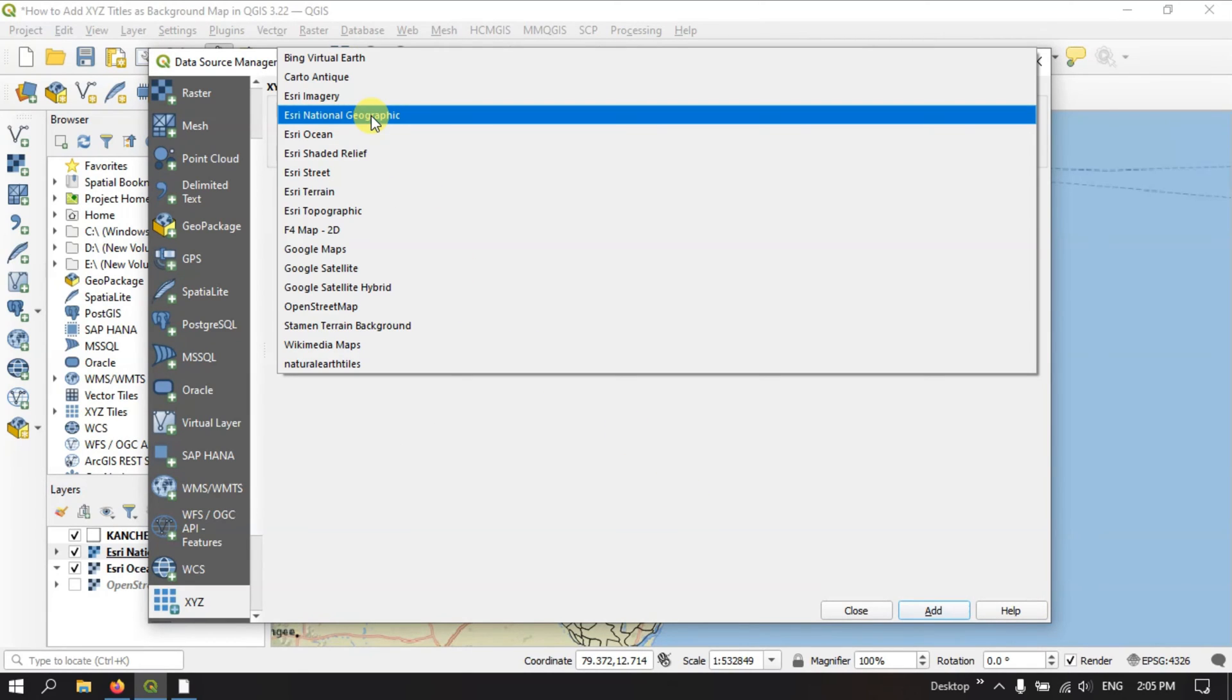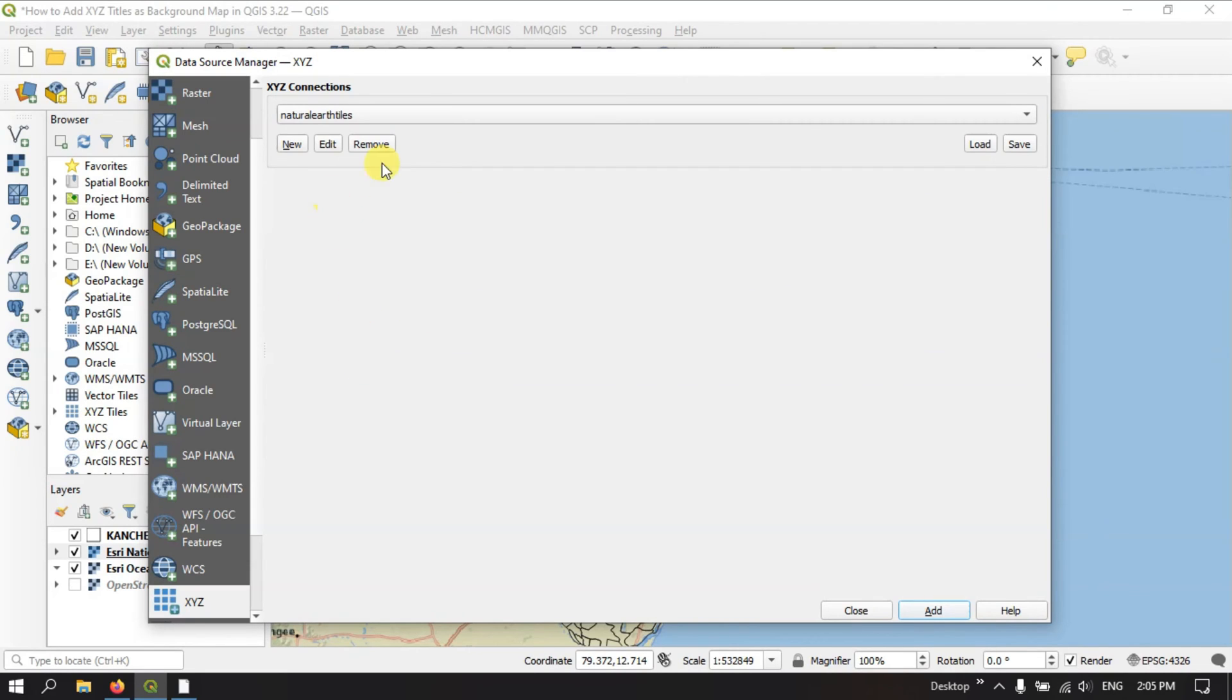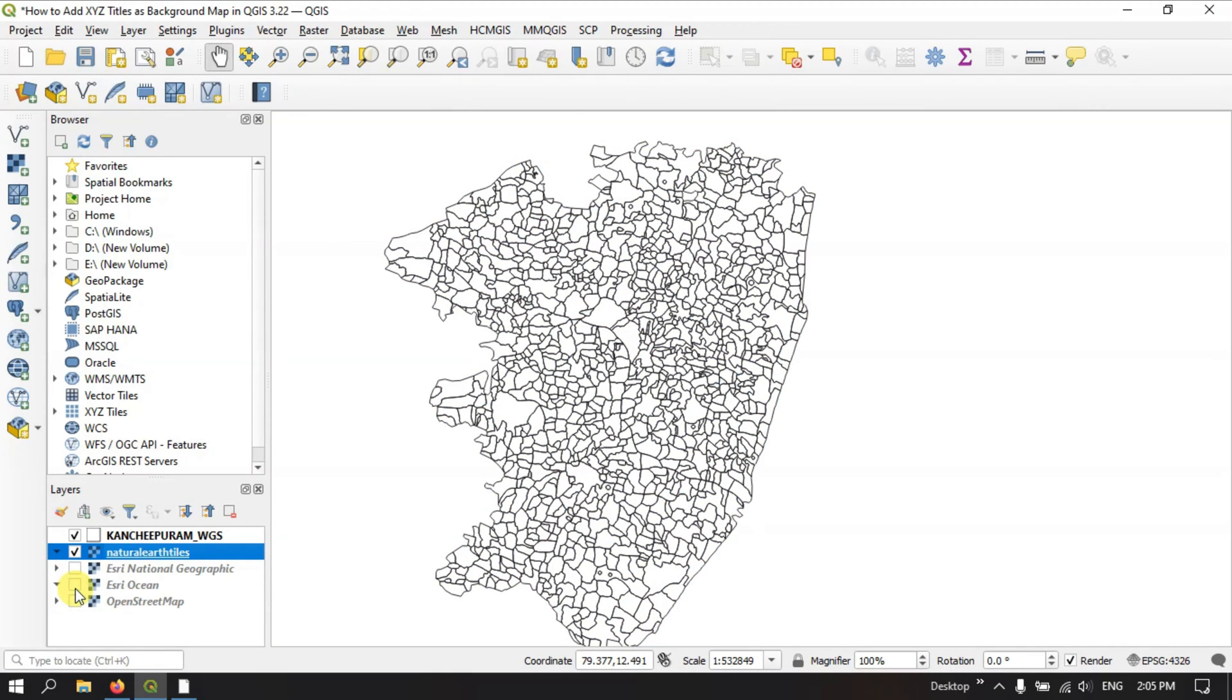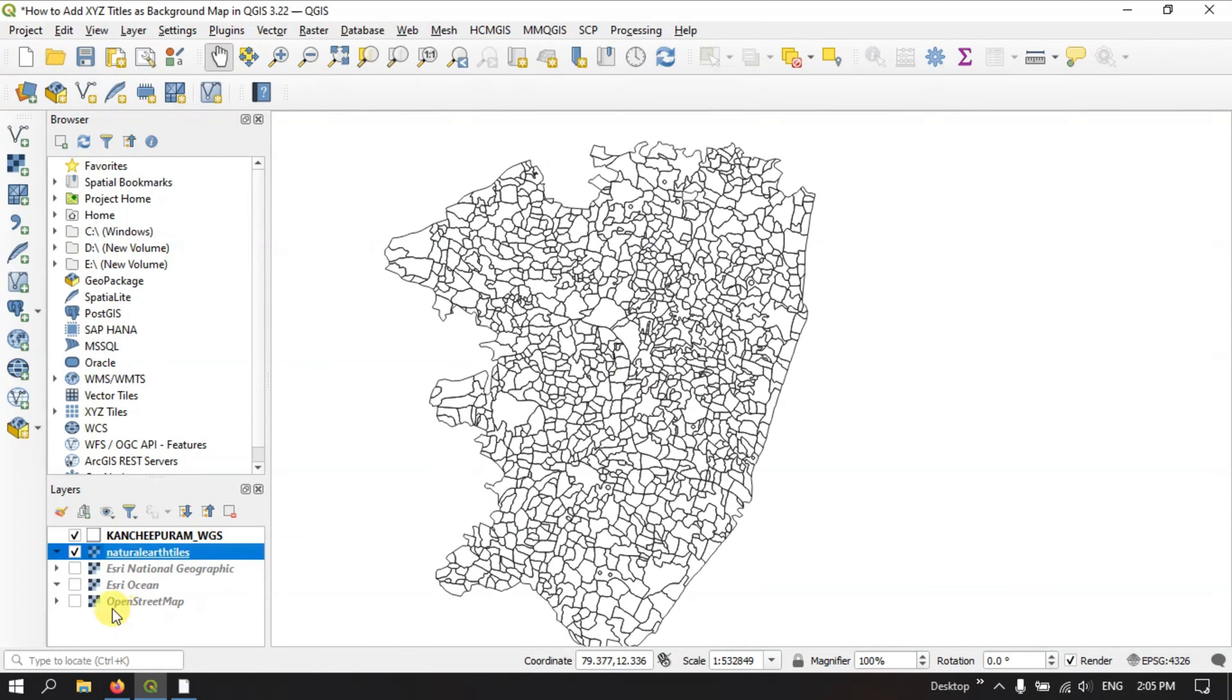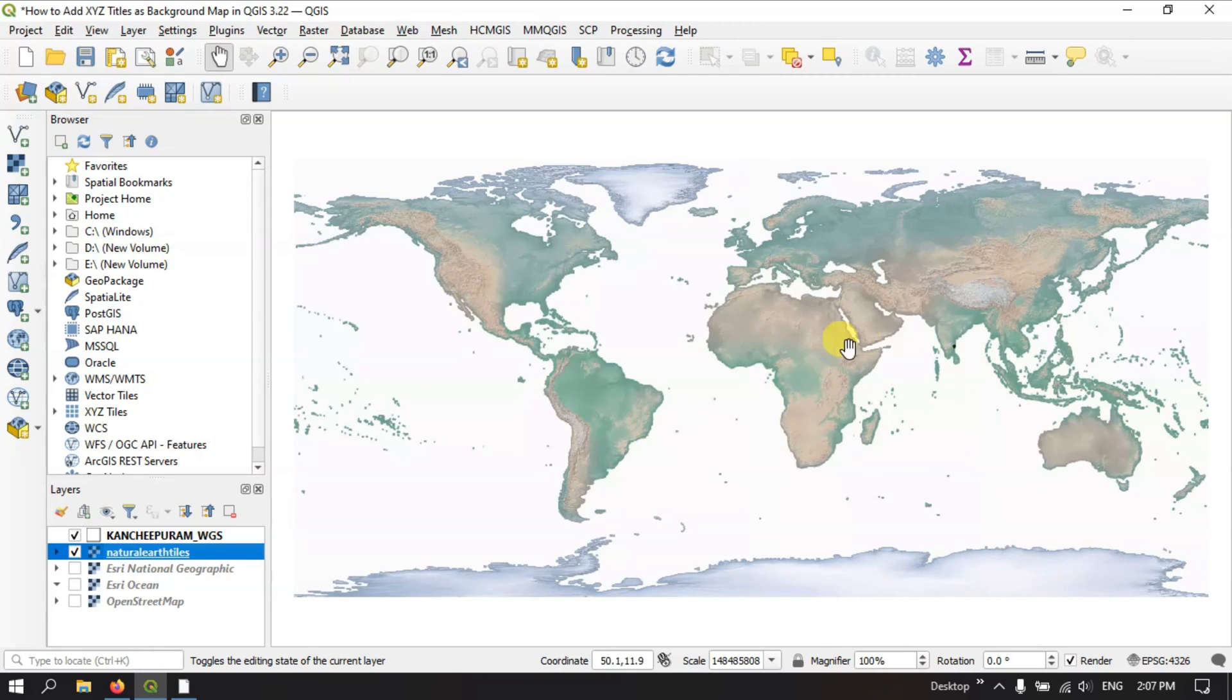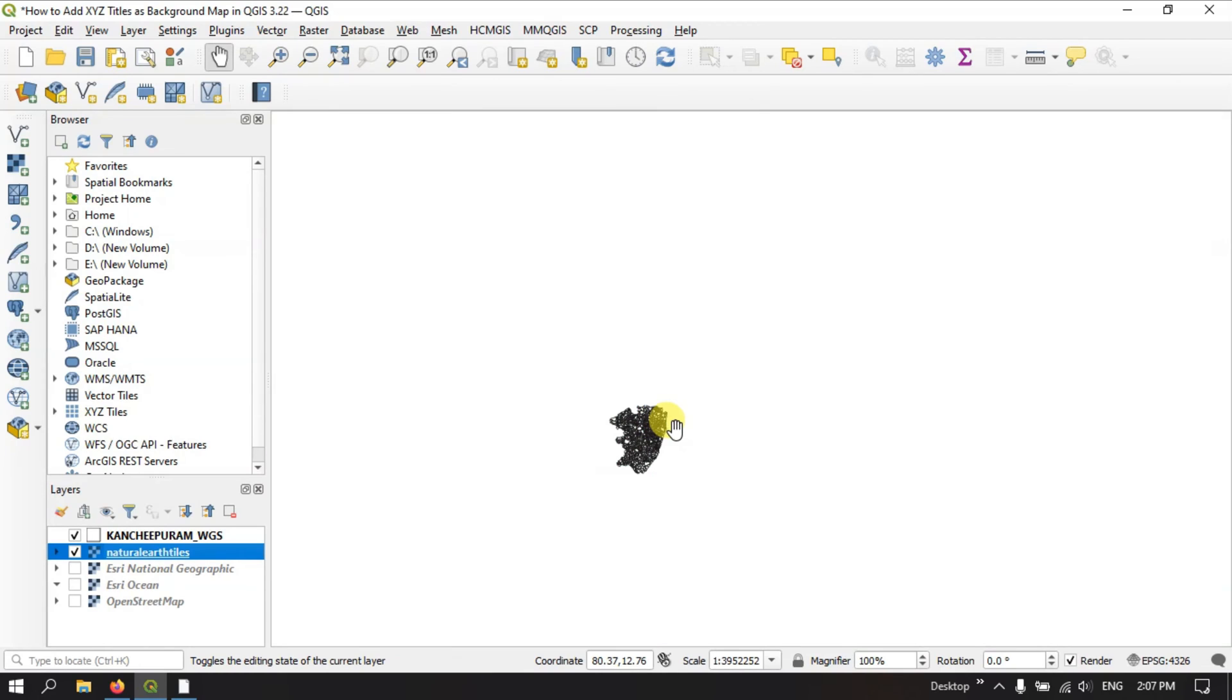So now, if you once again select the dropdown option, you can find the Natural Earth tiles. Hit the button add. You can just have a look at it, how it looks like. So now let me click on this Natural Earth tiles and go to the option zoom to layer. So you can just see it has been loaded. Maybe I think it takes a few seconds for loading. We have to wait for it.